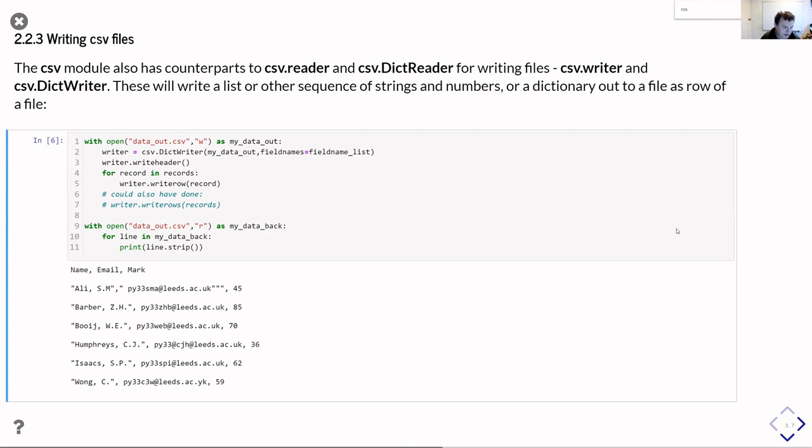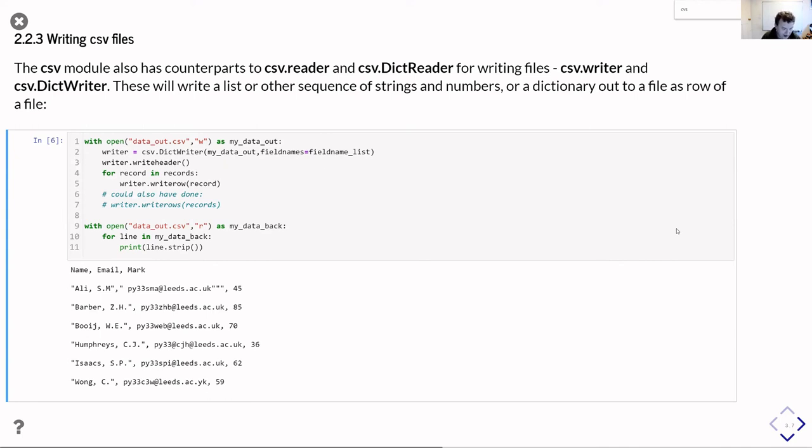And then after that, I simply go through all the records and write each row out in turn. And actually, in this particular example, I didn't even need to have that for loop. I could have just done a call to writer.writeRows and passed it all the records in one go, and it would just output them all one after the other. And then the second part of that example, I'm just reading the file back in just to show what it actually wrote out to the disk.